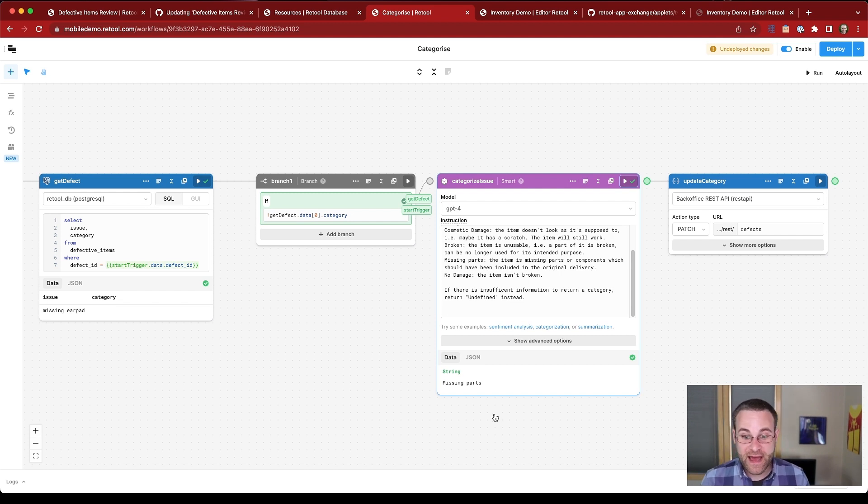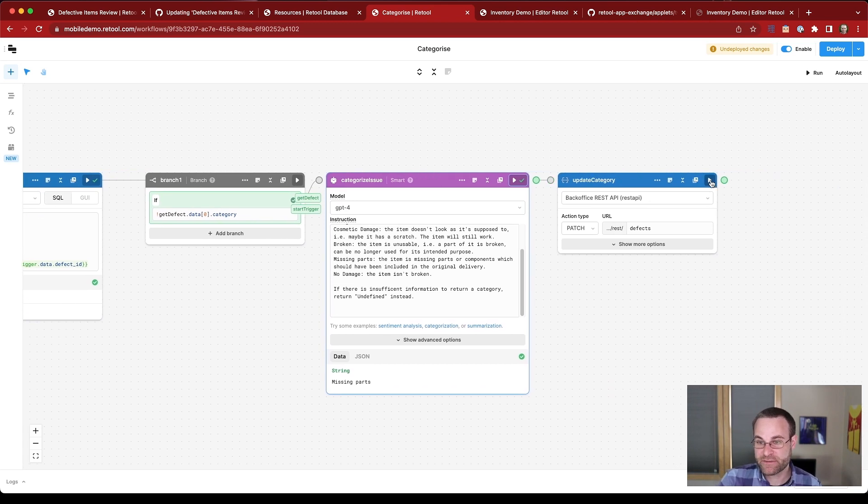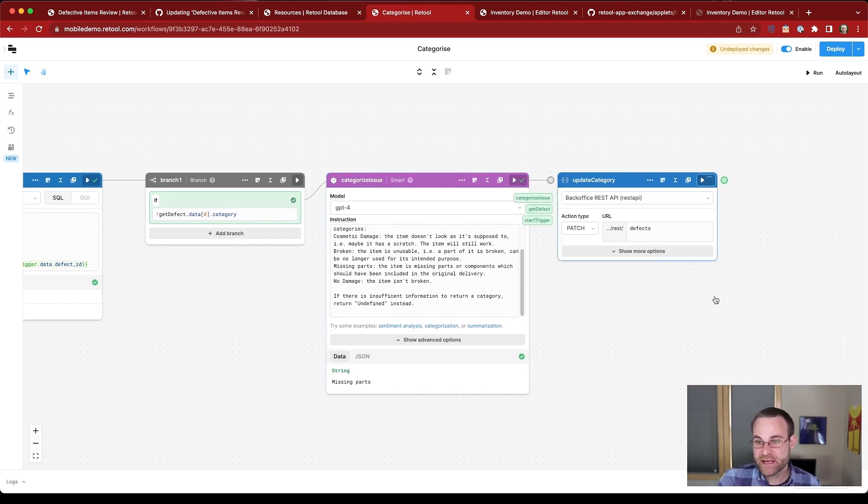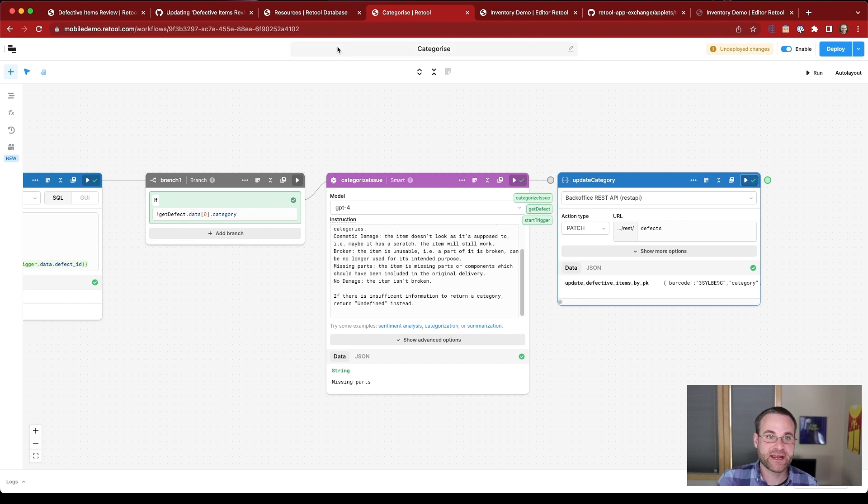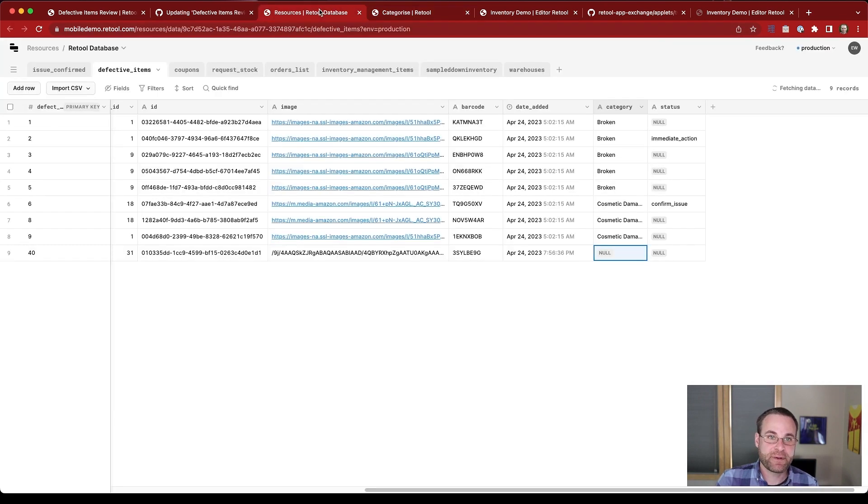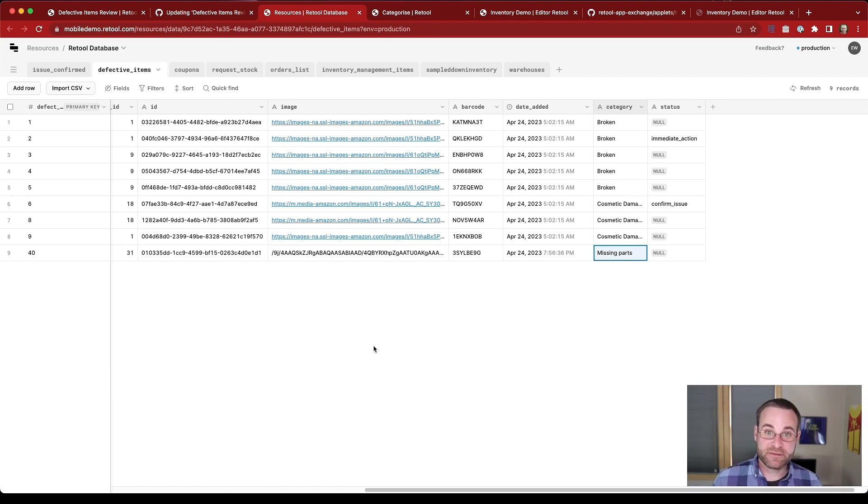But back to the workflow that we're working on now, we've got our missing parts category. And so we'll now submit it to our back office REST API so we can write that value into the database. We saw a successful write. And so if we hop back into our database, we'll see it's updated now with missing parts. So that's one of the hyper automation workflows that we're running.